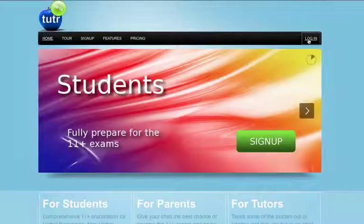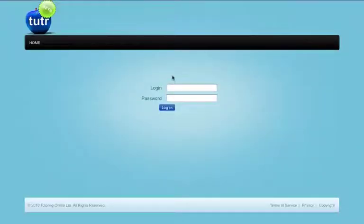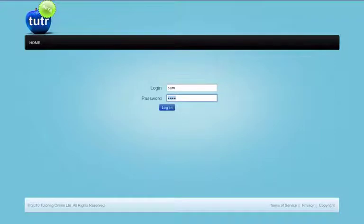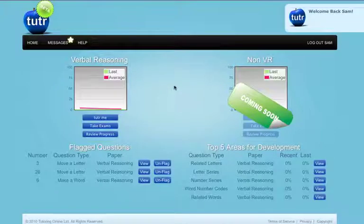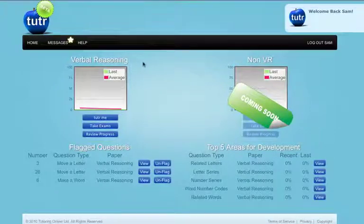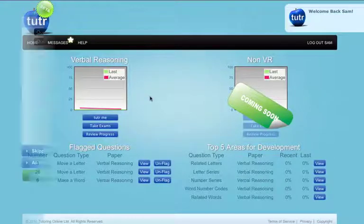Welcome to the Tutor website. This is a revolutionary new service designed to help develop skills and techniques in preparation for the 11 plus exam.